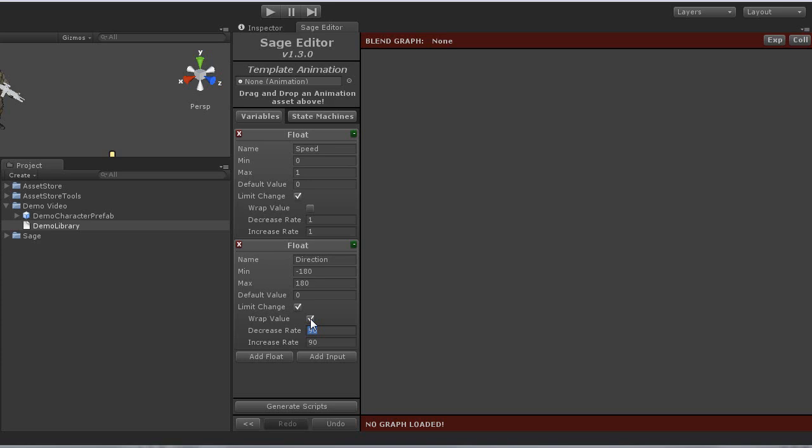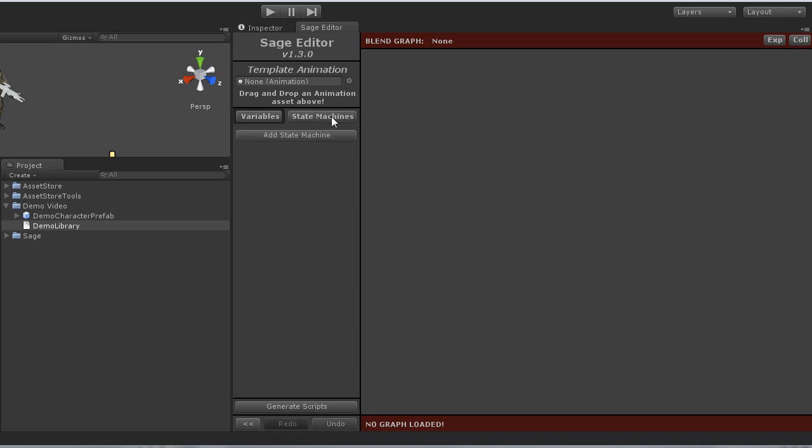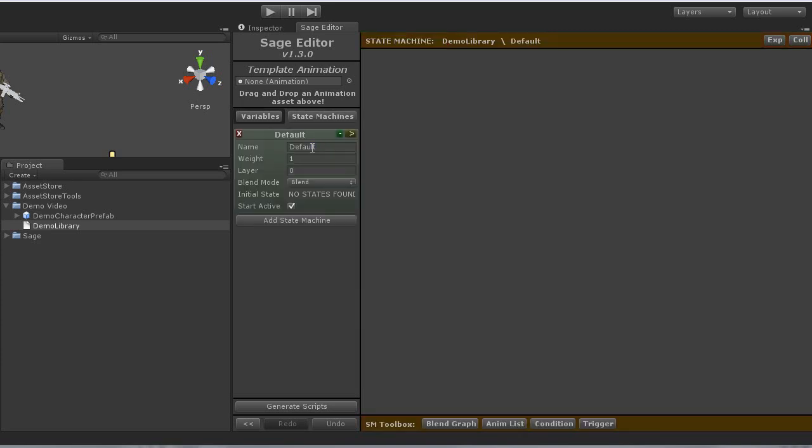Next, I will go ahead and create our main state machine, and I will name it main. And I'll leave the rest of the defaults alone. We need to first go ahead and link our character animation prefab to this graph.